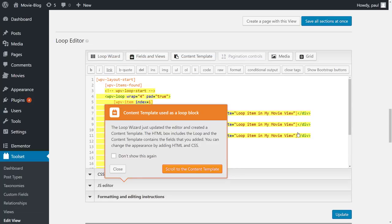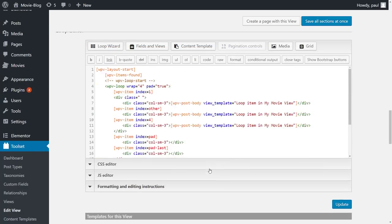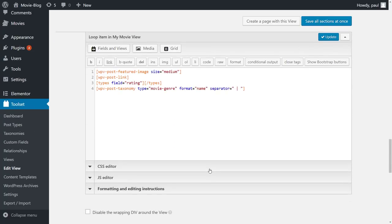The editor updates and we can click to scroll to the content template. Now, you might be wondering, what is this content template? Well, it's simple. It groups the fields you want to display for the posts in your list.